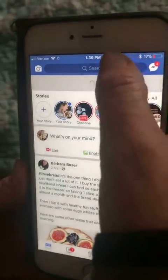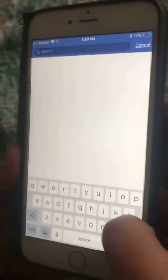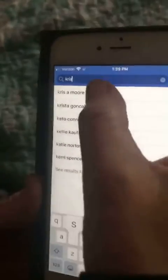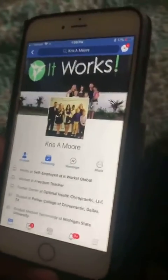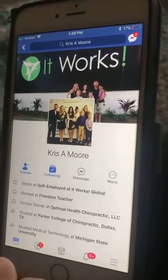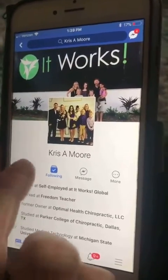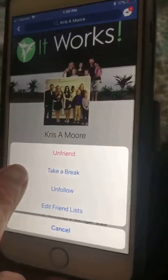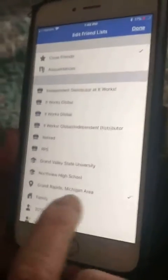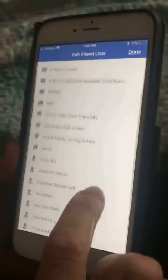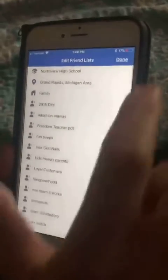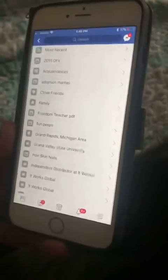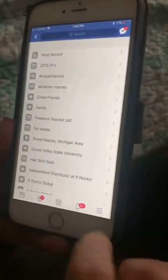Let me show you how to add someone. I'll use my husband as an example. Go to his page and look at the Friends button — it looks a little different on a computer than on your phone, but it's the same concept. You go to Friends, edit the friends list, and add them to whichever list you want. We're going to put him into my prospects list — and there he is.